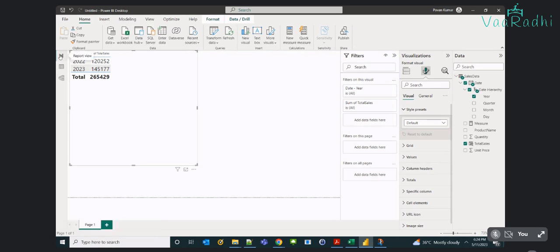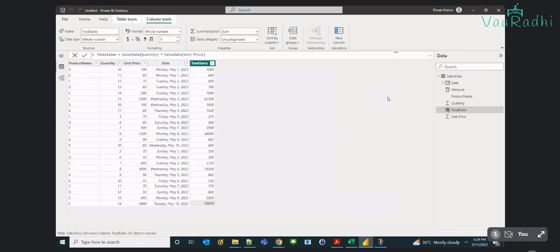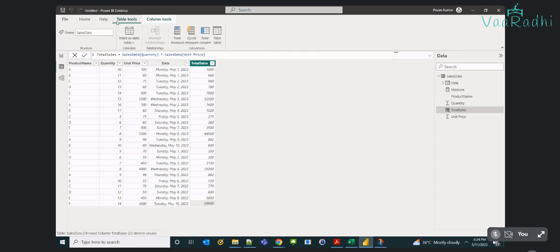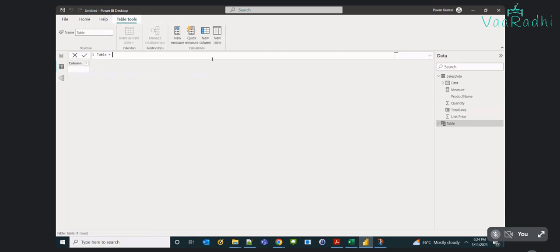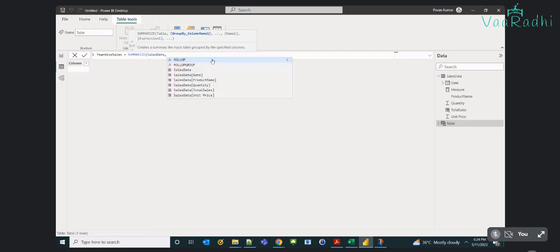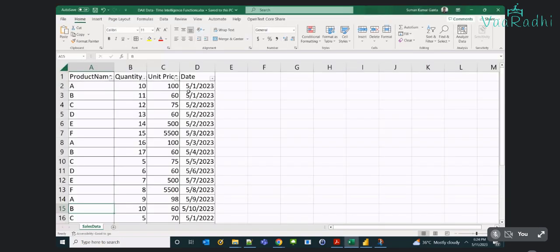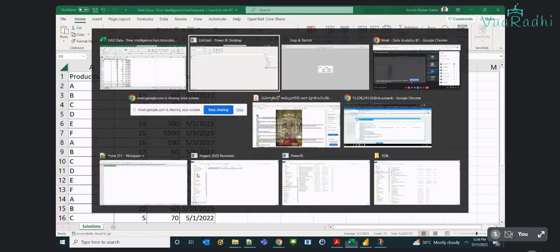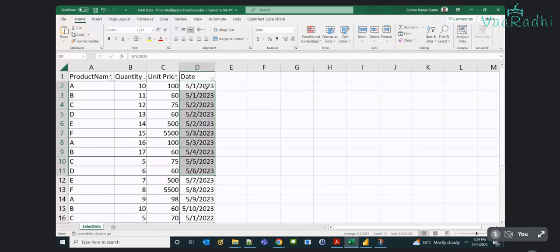To optimize it further, in Power Query we have an option called Group By. With Group By we can create a separate table. But here with DAX we are having an additional function with the name SUMMARIZE, with which we can create a new table. I'm summarizing my data — I'm taking a new table using the SUMMARIZE formula.